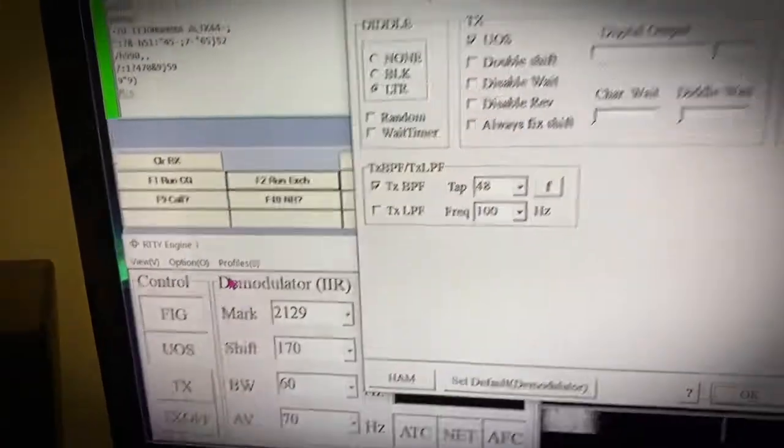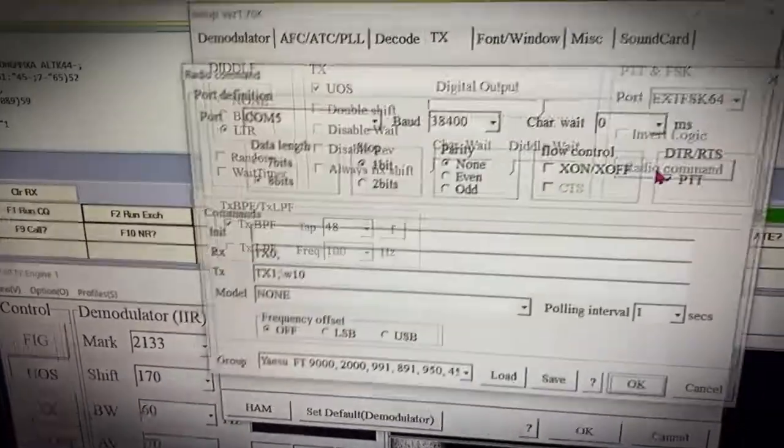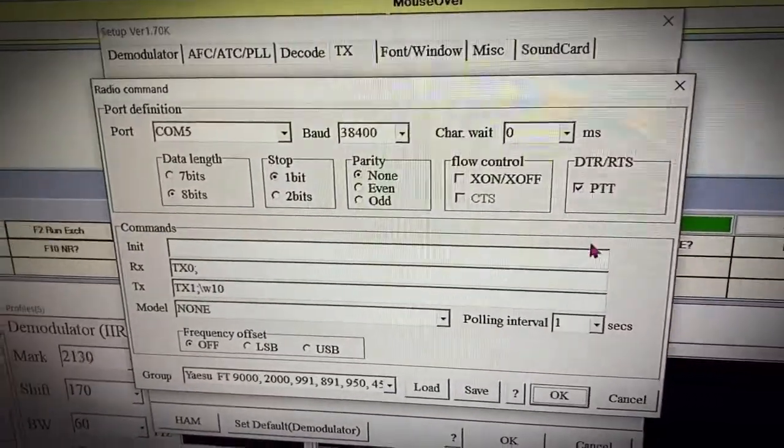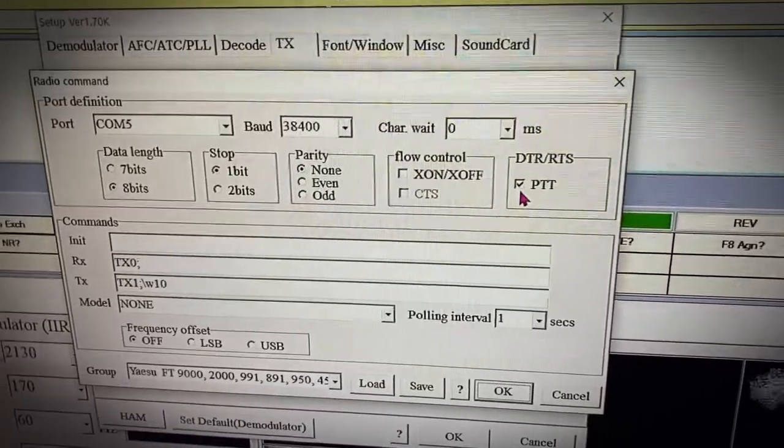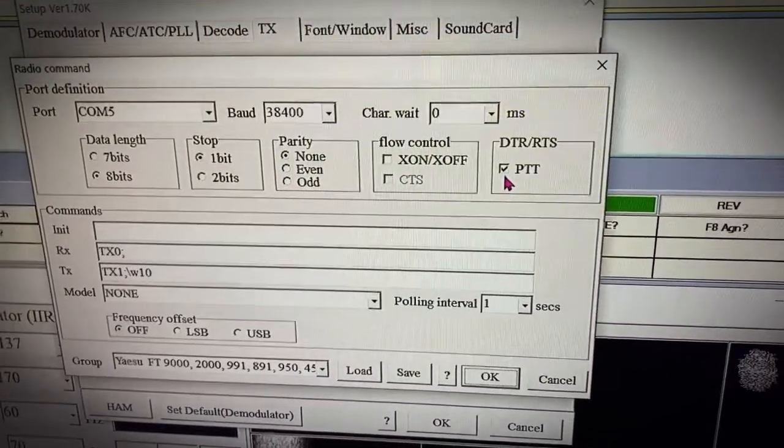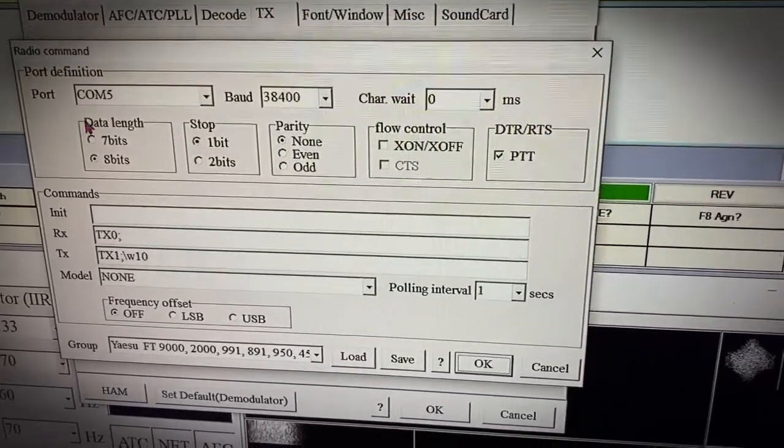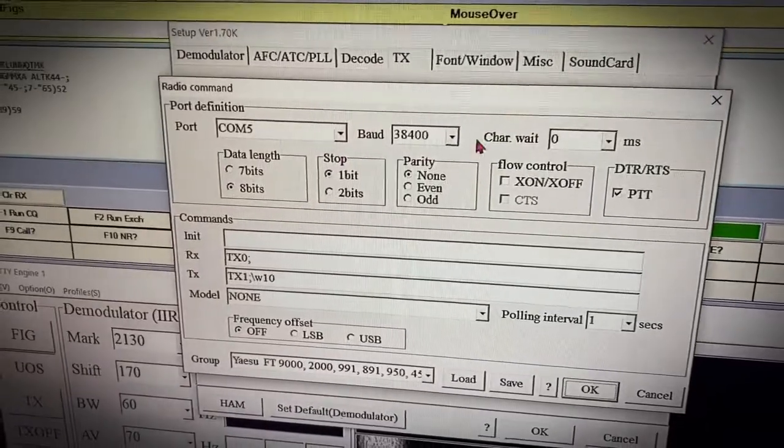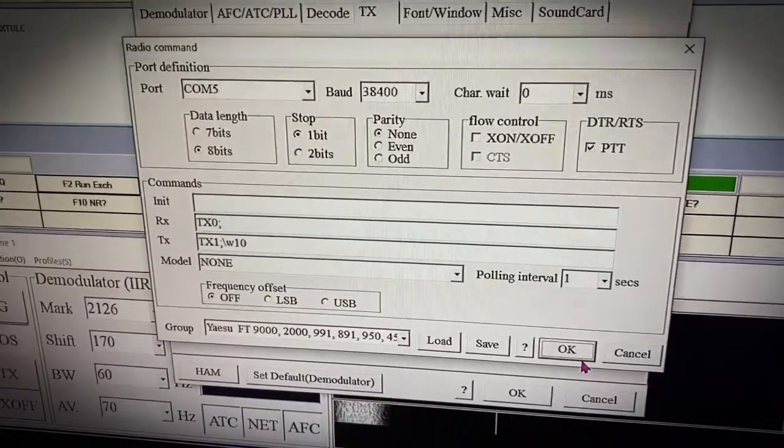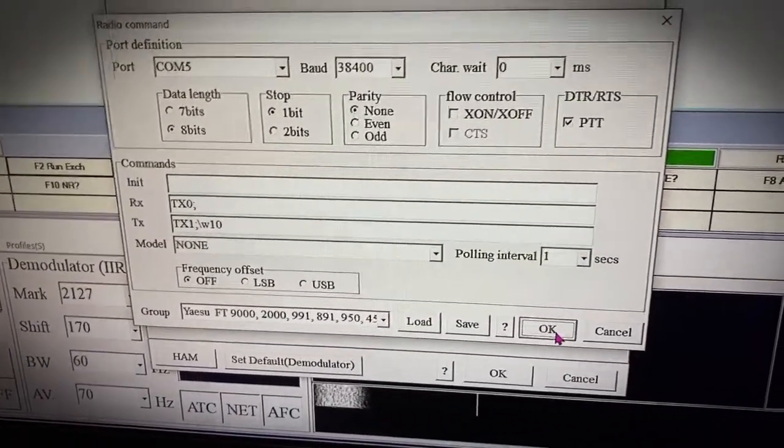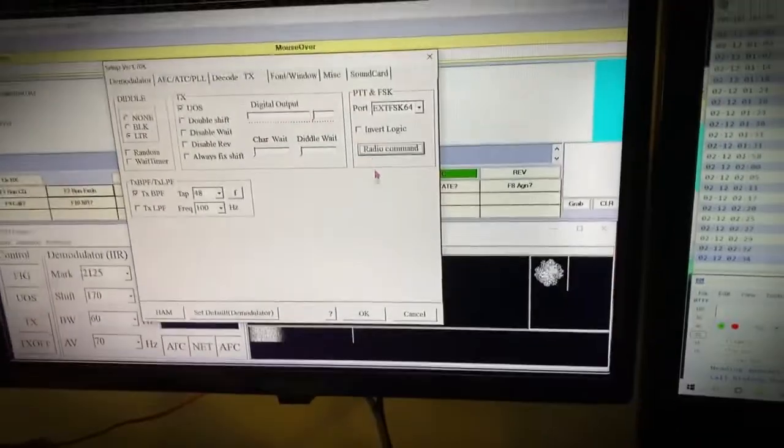Now I'm going to go back to settings here. The next thing you're going to look at is radio command, so important here, because this has to hit DTR RTS is push to talk, COM5, 38400. That's it. Hit OK. Don't forget that, DTR RTS push to talk.